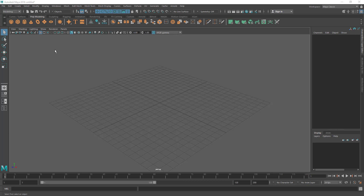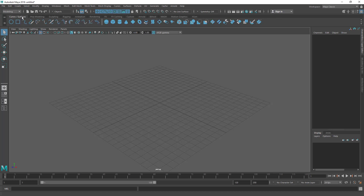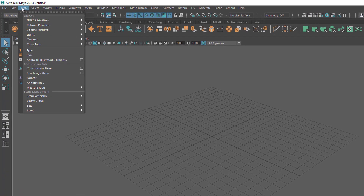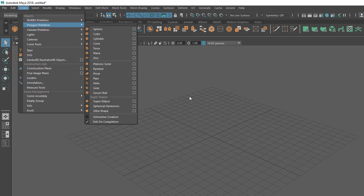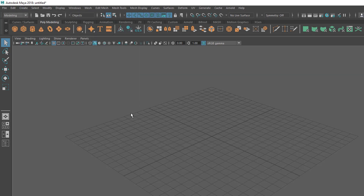Here you can see I have selected the poly modeling tab. This is the default shelf tab. You can create primitives from here — these are the poly primitives. We have different options for surface. Basically, we have two different ways: you can go to Create and find NURBS primitives and polygon primitives. We have two different types of objects for modeling: NURBS and polygon.